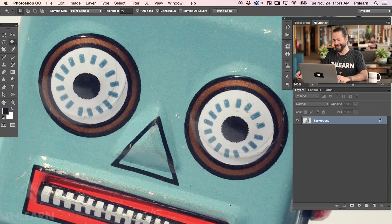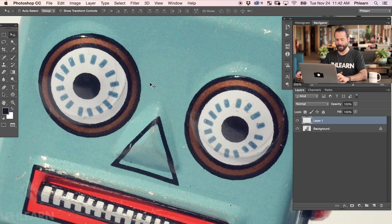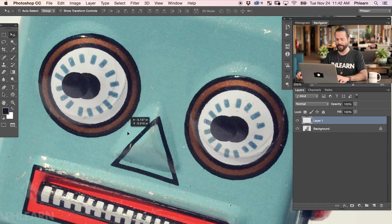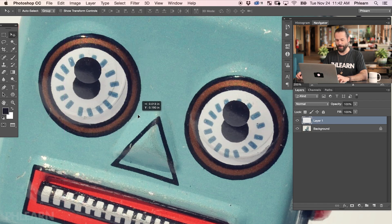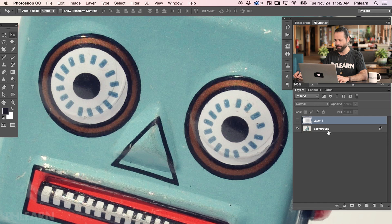We'll just duplicate that to a new layer. I have those selected — I'm on my background layer — and we're going to hit Control or Command J, which is going to put those on a new layer and duplicate them. Now let's use the move tool, and you can see I'm able to move these eyes anywhere I want. Now we've got one small problem: the original eyes are still there. So let's go ahead and make these eyes invisible for now.